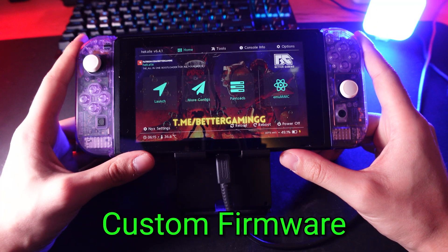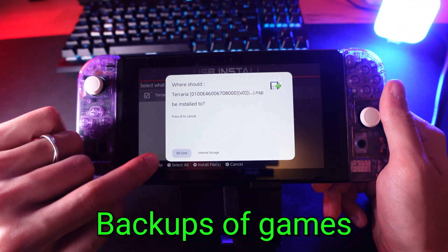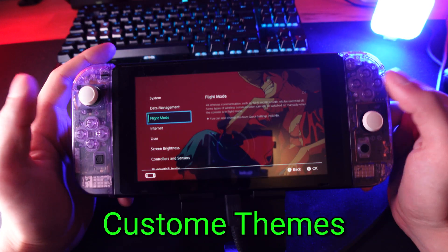Custom firmware, homebrew apps, backups of games, custom themes - you got it.